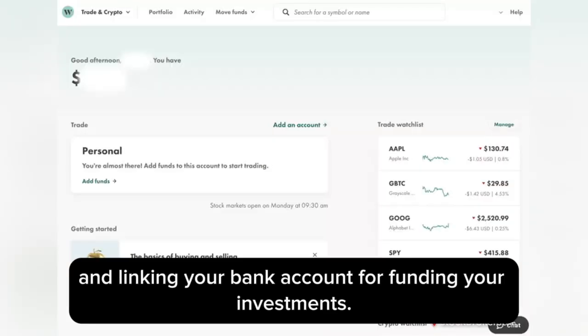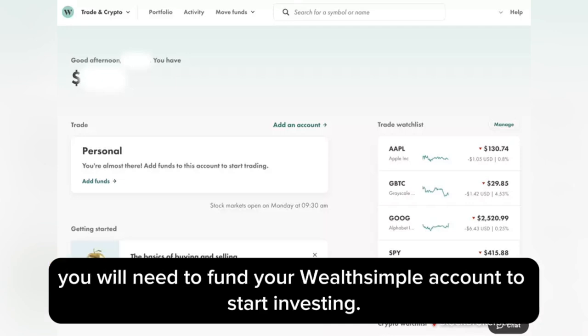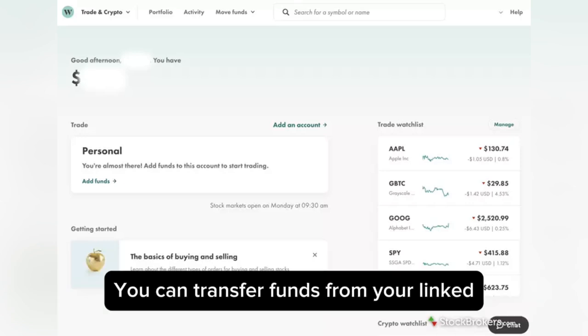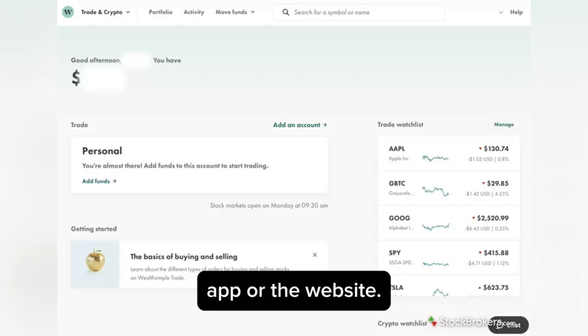Step four: fund your account. After completing the registration, you will need to fund your Wealthsimple account to start investing. You can transfer funds from your linked bank account to your Wealthsimple account using the app or the website.